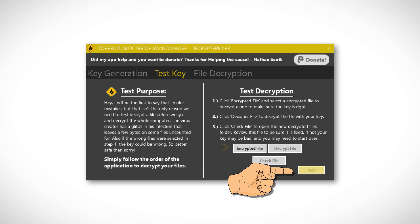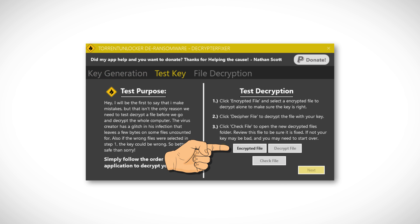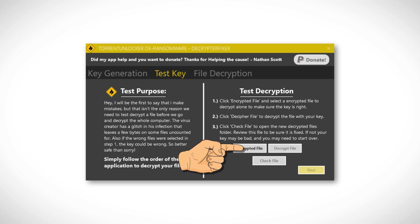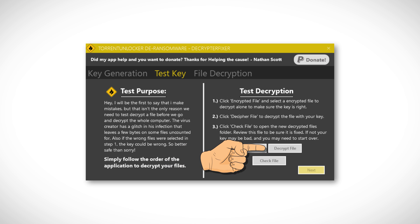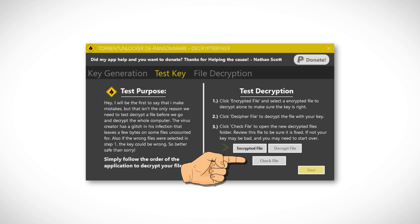Then perform a test decryption by selecting first the encrypted file and then clicking 'Decrypt File.' Click 'Check' to see if the file is successfully decrypted.